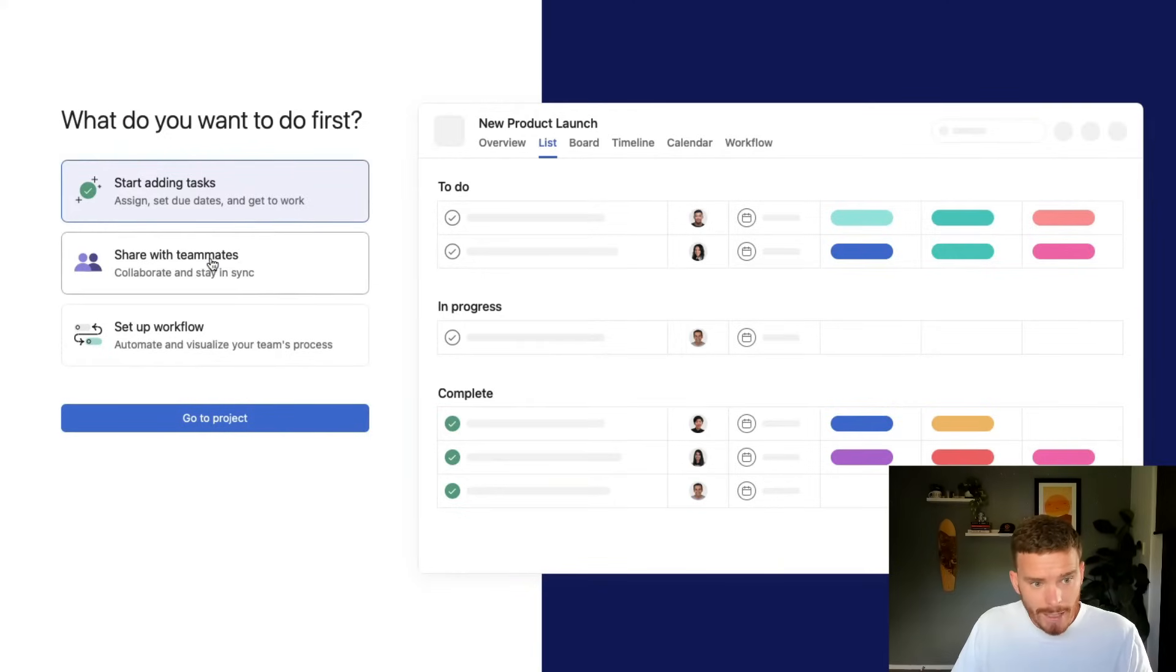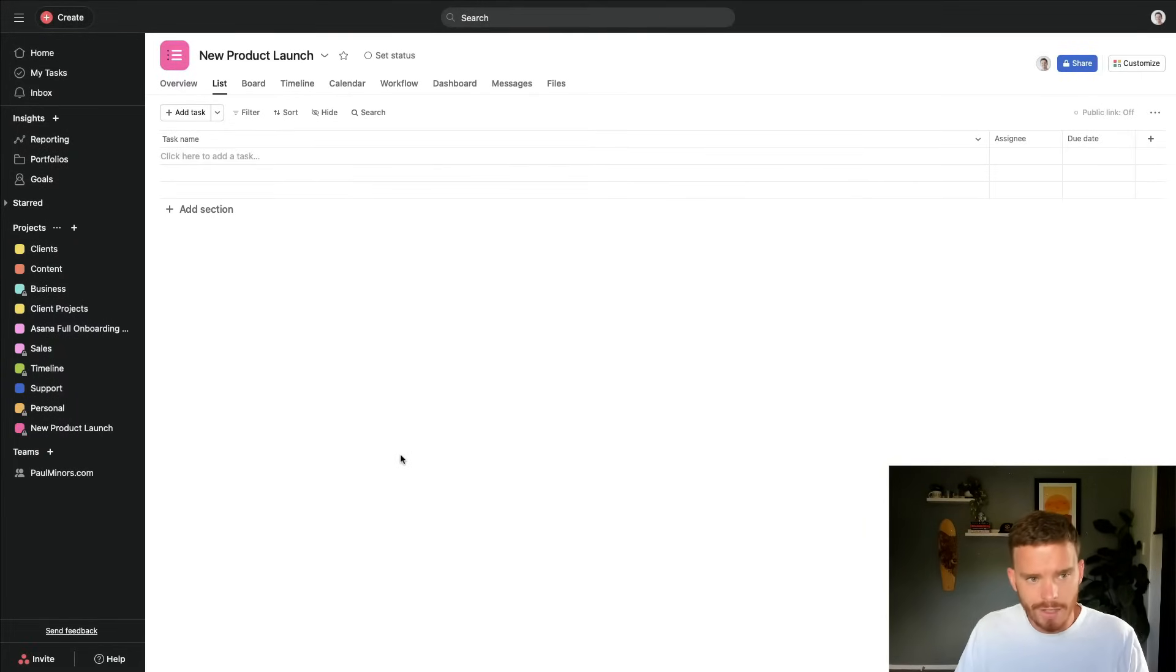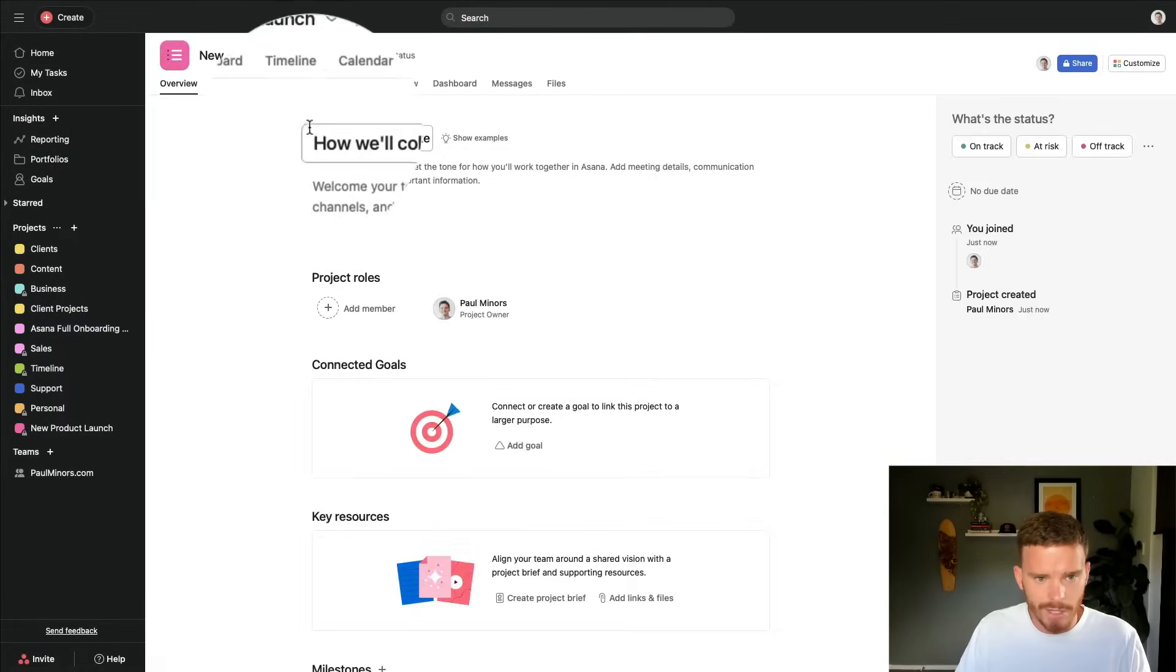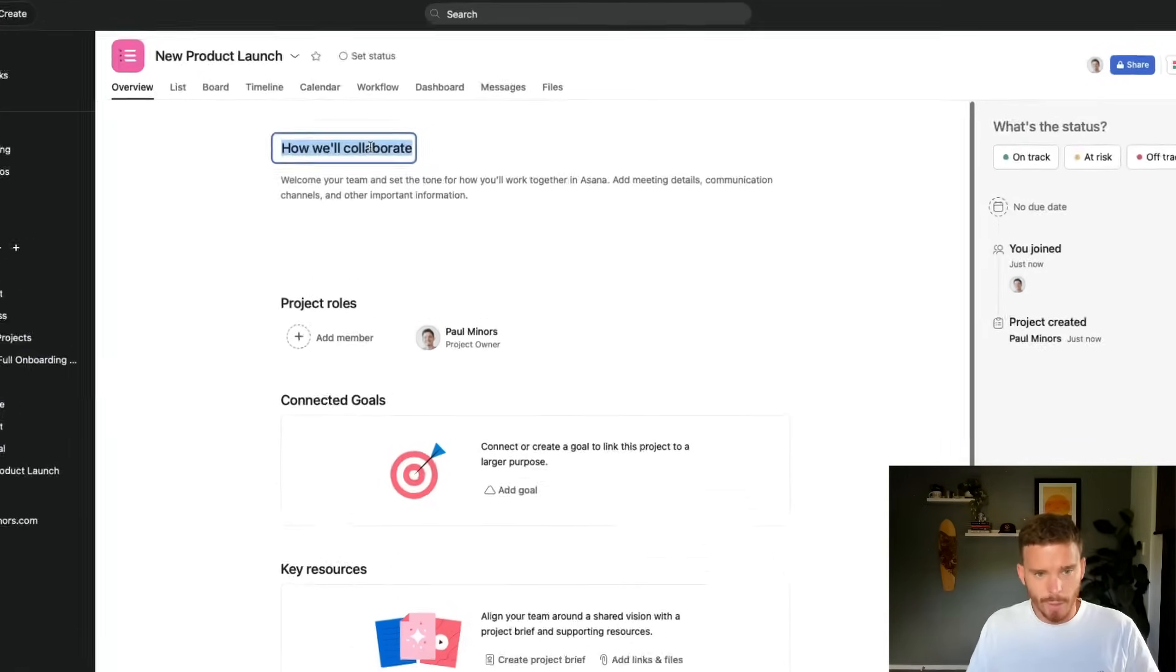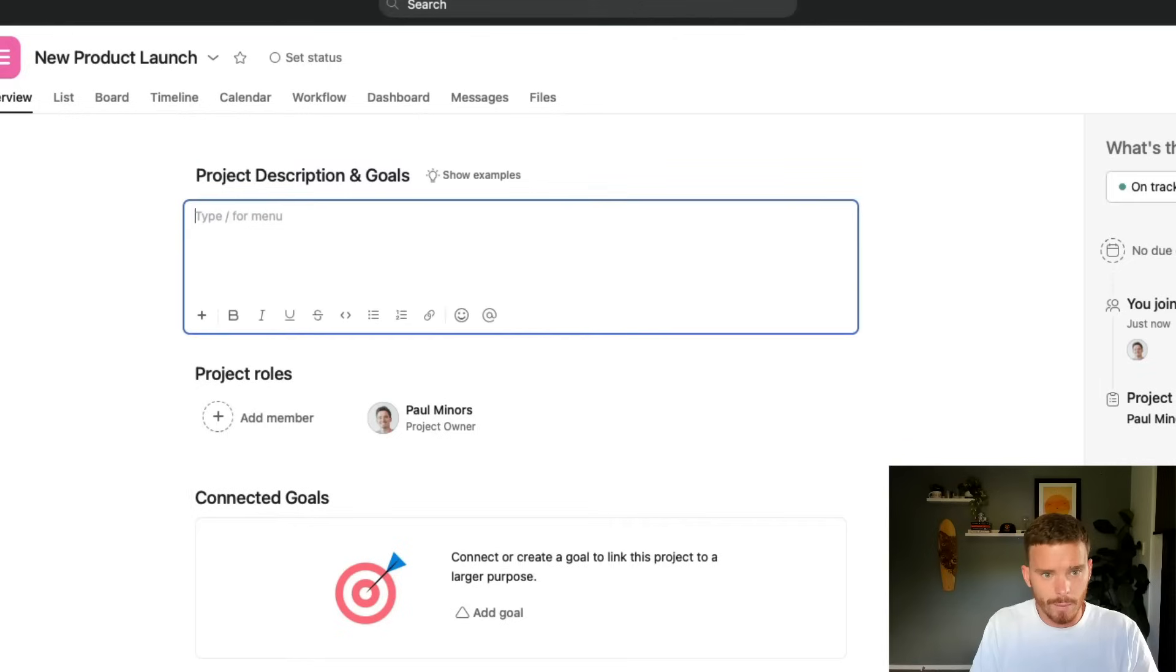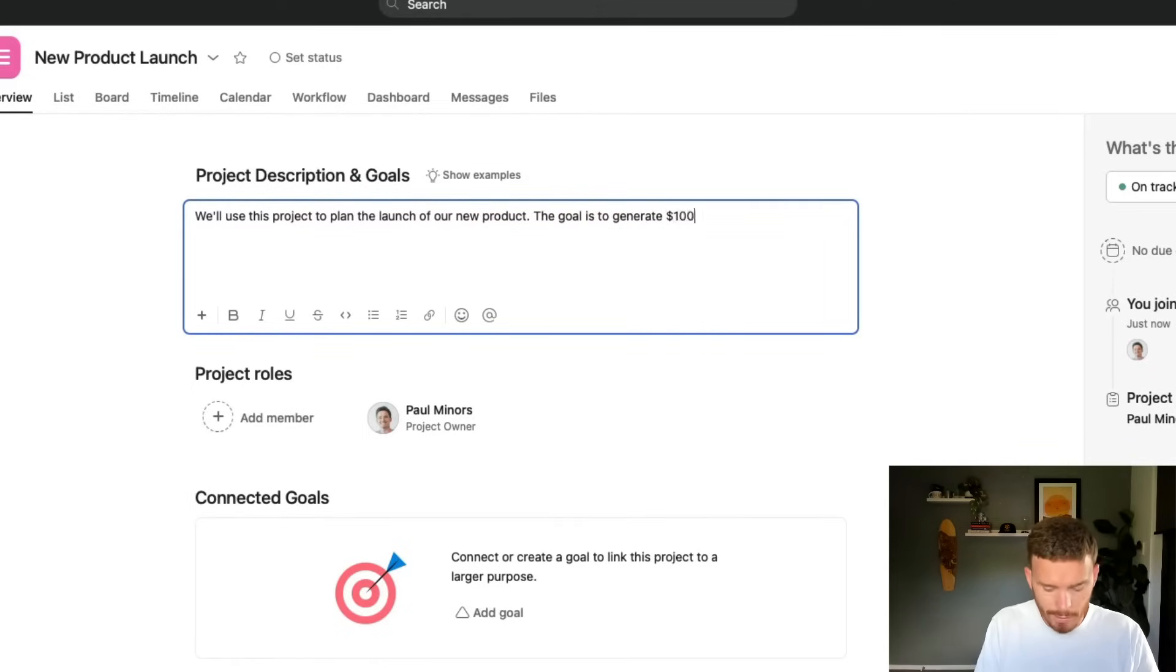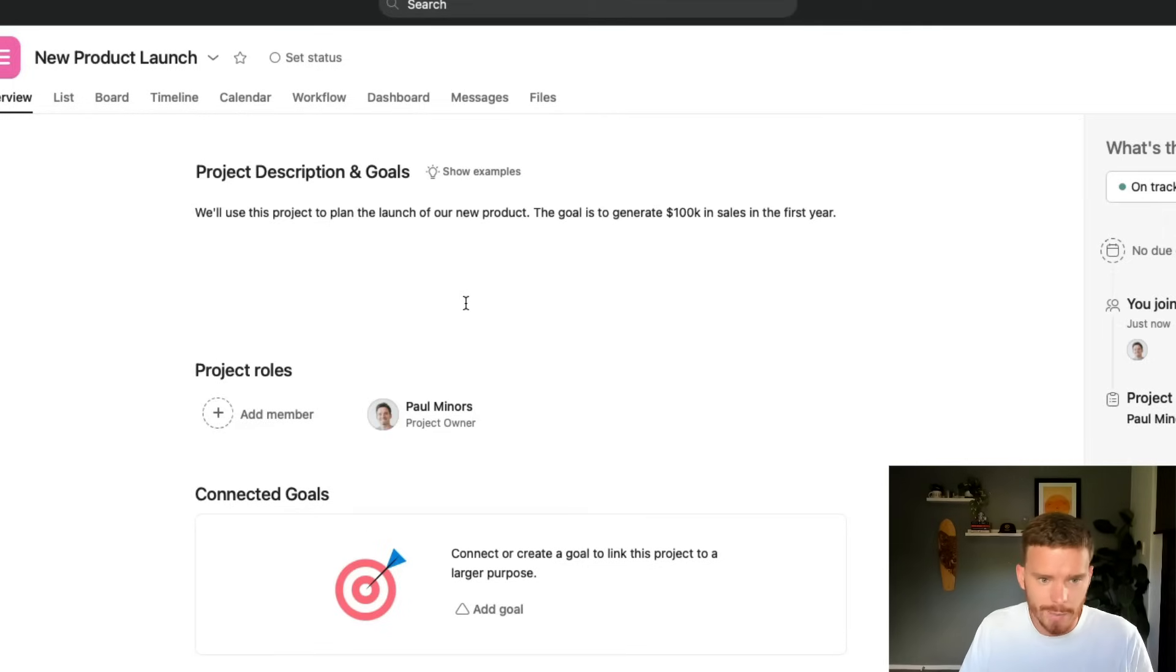I'm going to start adding tasks to my project. Before I start inputting any tasks, I'm actually going to go to the overview section first. And on this page, I can write a bit of a summary of the project and insert some key resources. So I can put in here maybe project description and goals. We'll use this project to plan the launch of our new product. The goal is to generate 100k in sales in the first year, something like that. So I can just use this area to explain a little more about what the project is about.